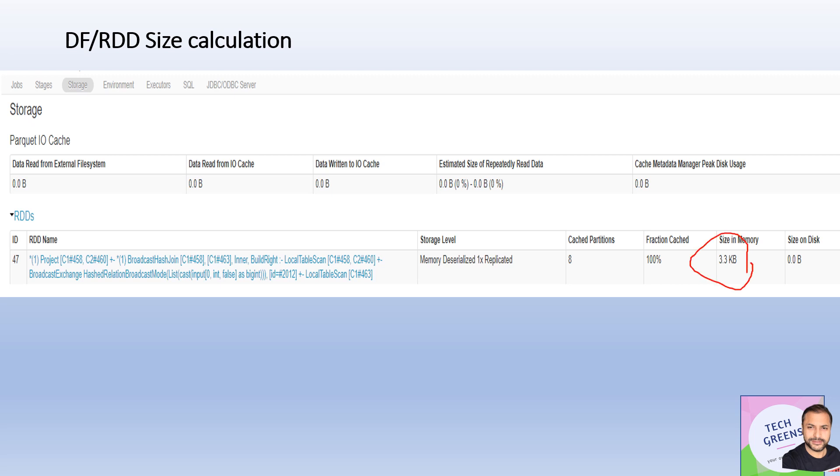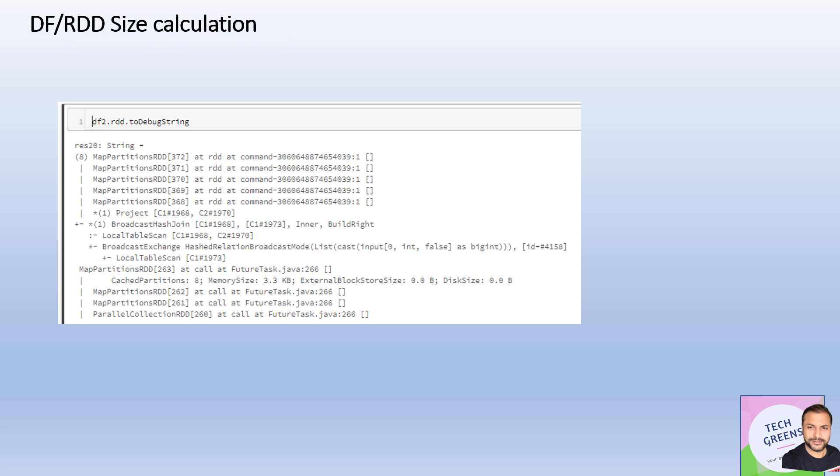One way to find out that number is you call this API toDebugString. It'll give you a lot of information like the different map partitions for that RDD, the kind of logical plan, stuff like that. But at the same time it'll also give you the memory footprints.